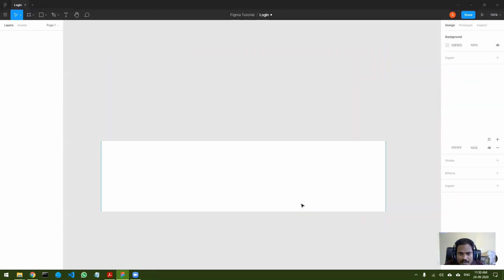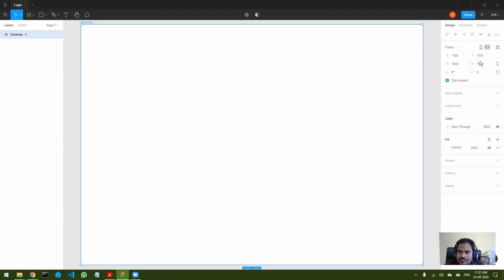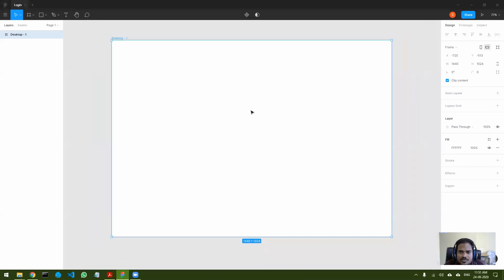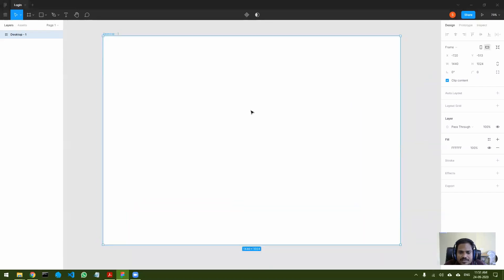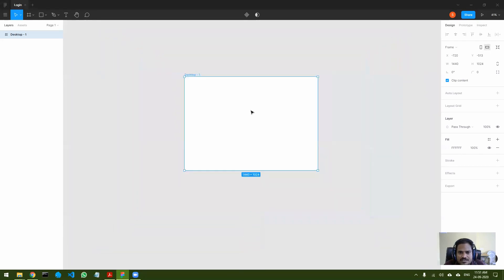Before you start doing anything, you have to first create a frame. The second button at the top is for creating a frame. You can just drag to create a frame, or select a standard frame from the right panel. For example, selecting 'Desktop' gives you a desktop-sized frame. Press Control and use the scroll wheel to zoom in and out.